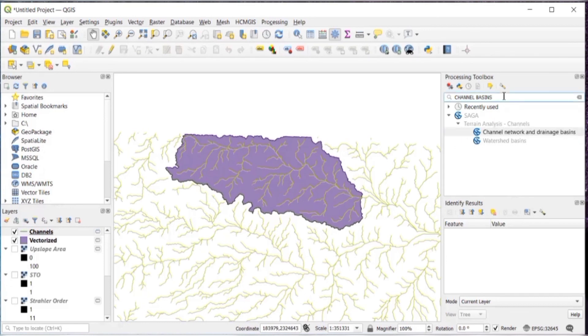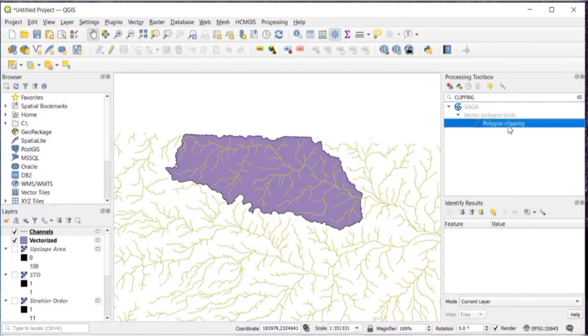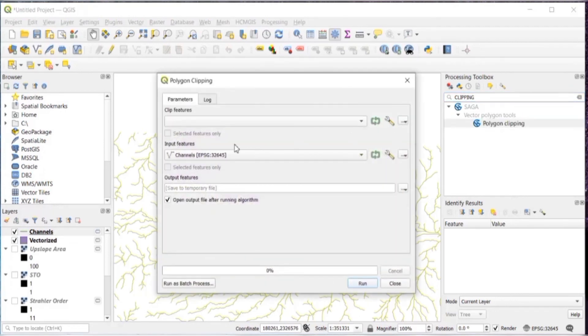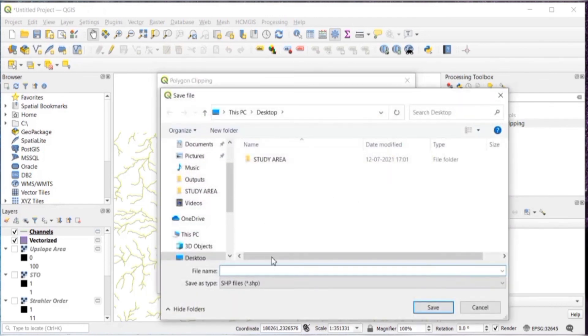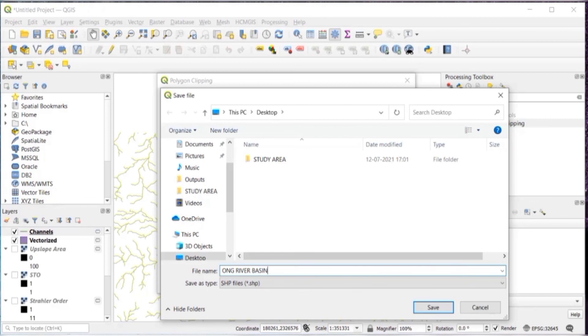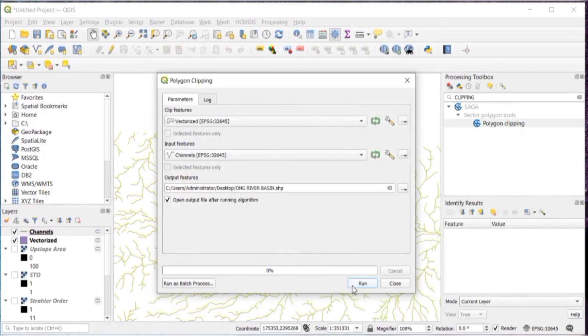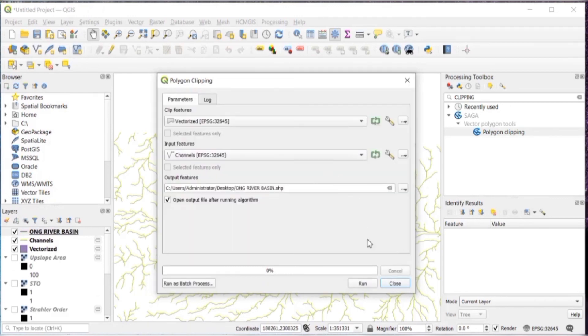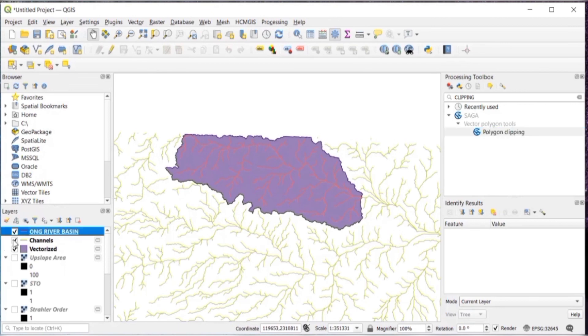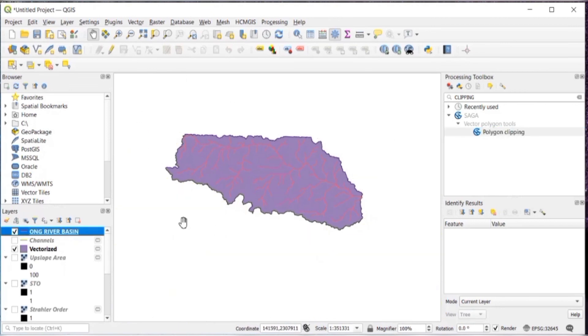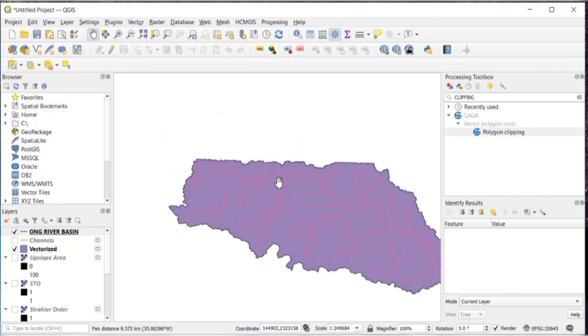Now, we will just clip it. In processing toolbox, search for polygon clipping or just type clipping. You will get this polygon clipping. Double click on that. And in clip features, select vectorized and input features will be your channels. Then run. You can also give the file name and it will be good if you give your file name. Give the file name and then save it. And then run. Then close this. Then I'll untick these channels. And this is done.